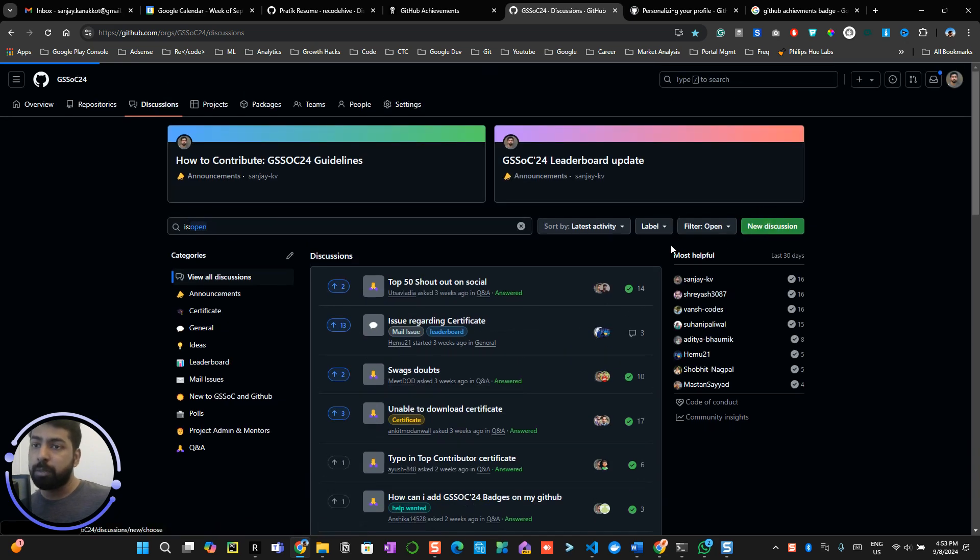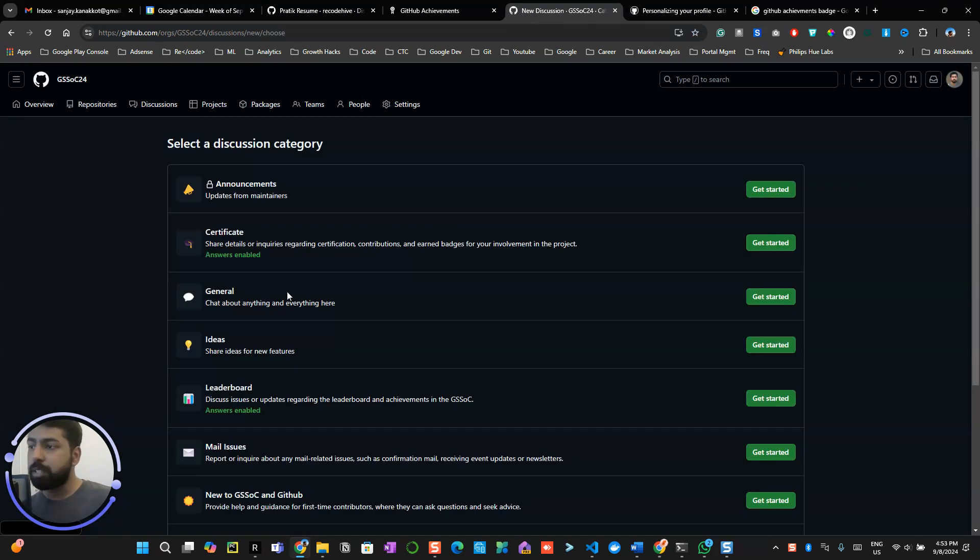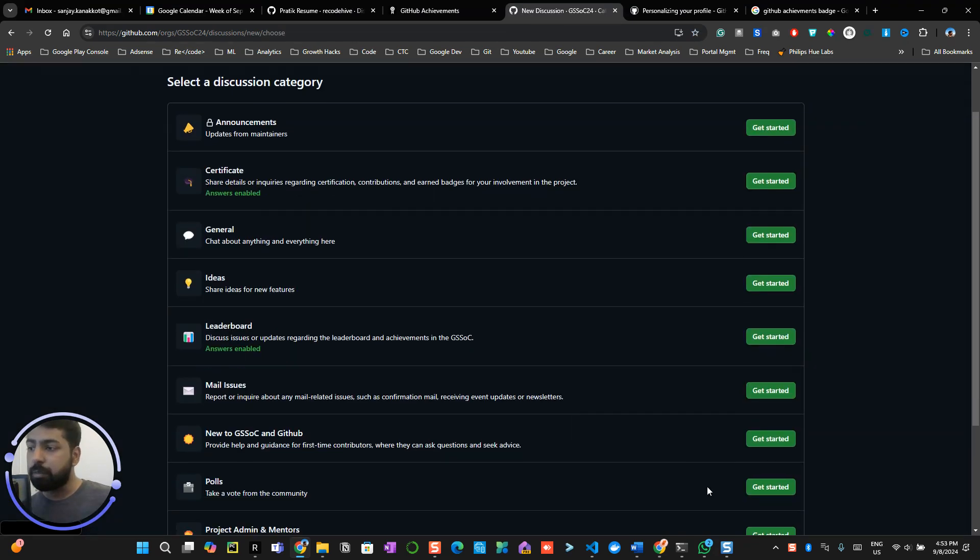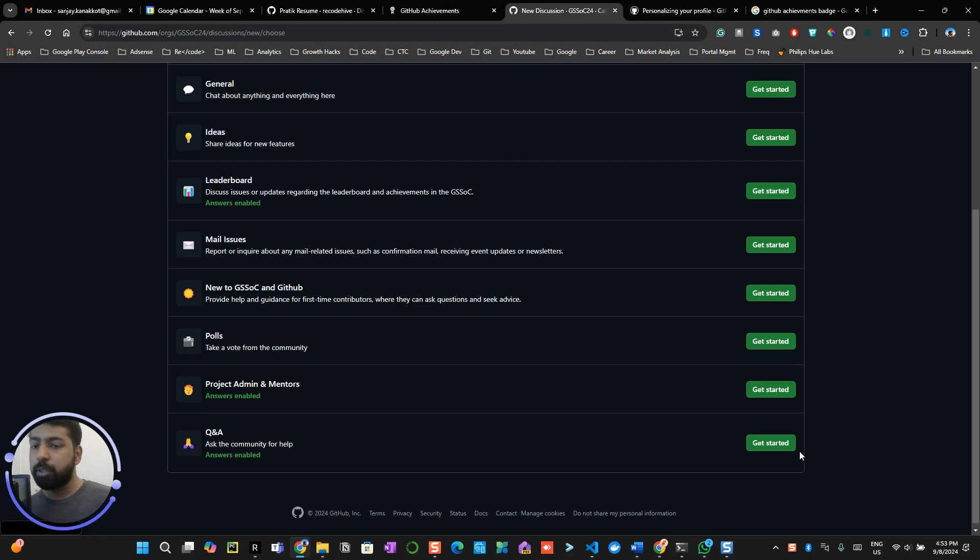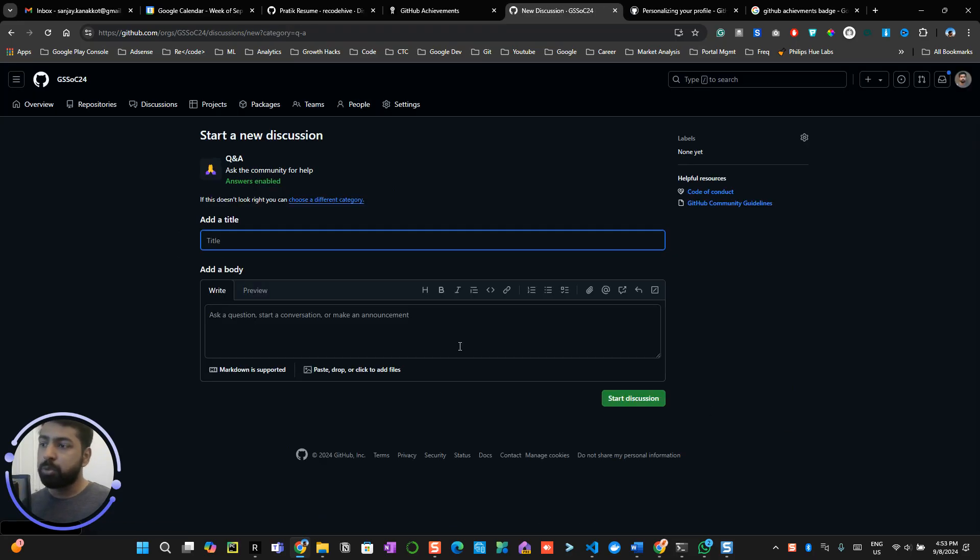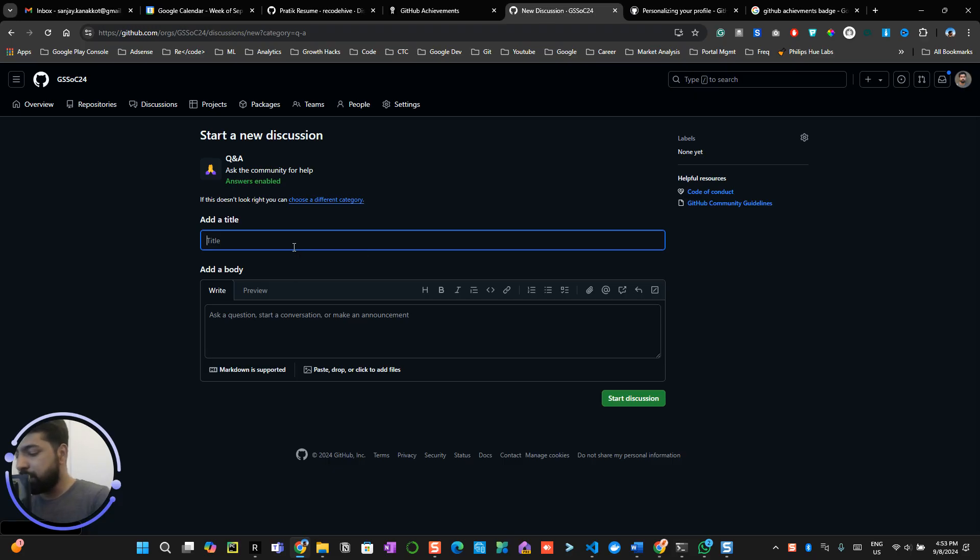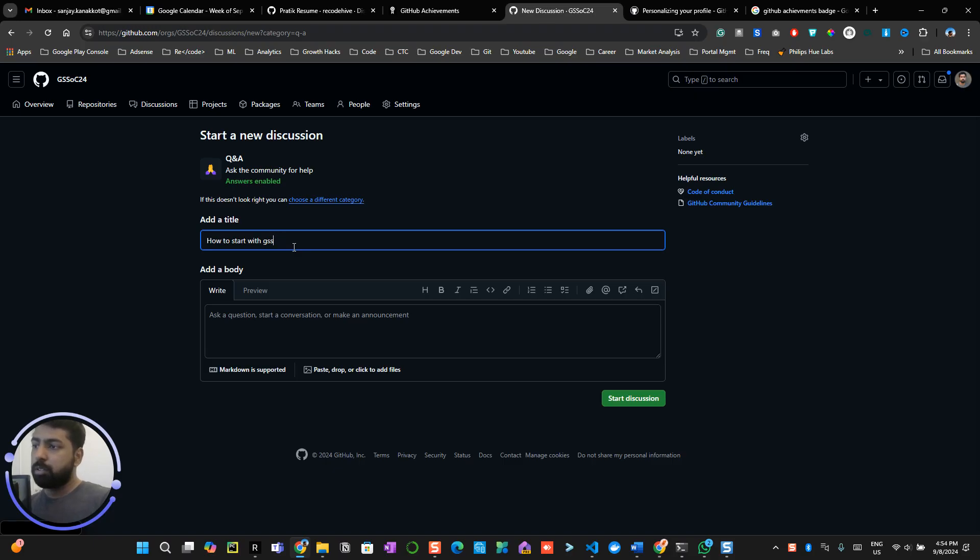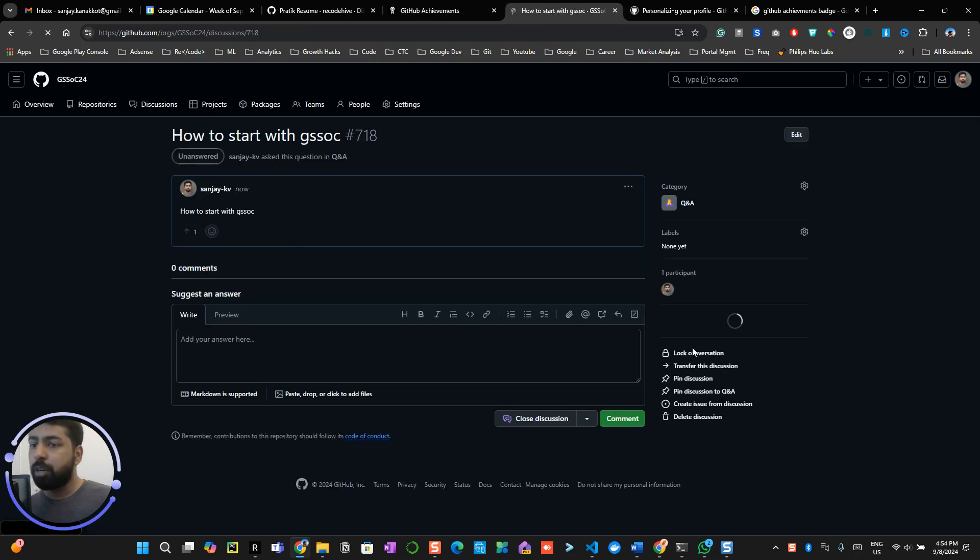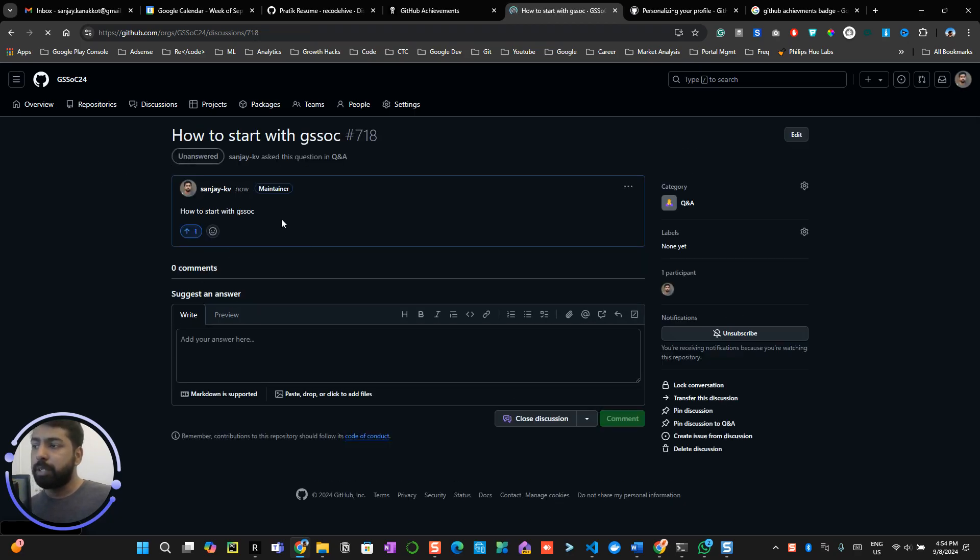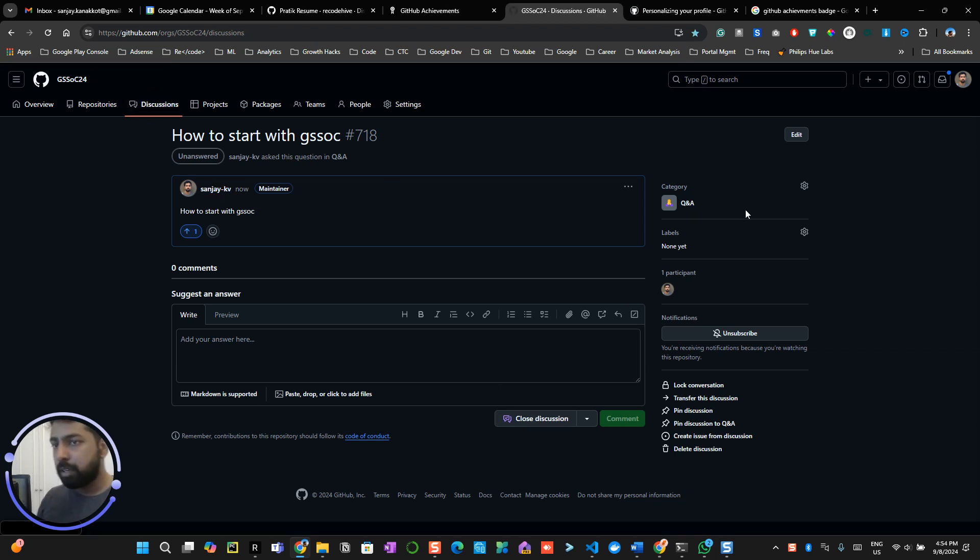For example, if I start a discussion in Q&A, you can see all these are like answers enabled, leaderboard, mail, and Q&A. So by default in most repositories, Q&A will be answers enabled. Have some questions, 'how to start with GSoC?' So this is relevant to this particular open source program. So you can come over here, start the discussion. Now you will be able to see this particular discussion has happened, and this is already unanswered if you filter by unanswered.